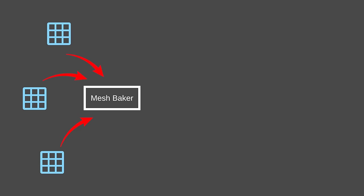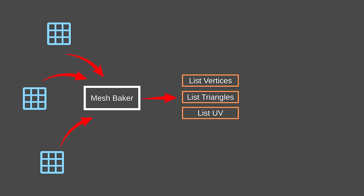We have our requirements now. We need to make some sort of mesh baker that will take the mesh data for every mesh we want in the game and convert it into three lists: one for all the vertices, one for all the triangles, and one for all the UVs. We then need a way to index these lists so we can retrieve our models at runtime.